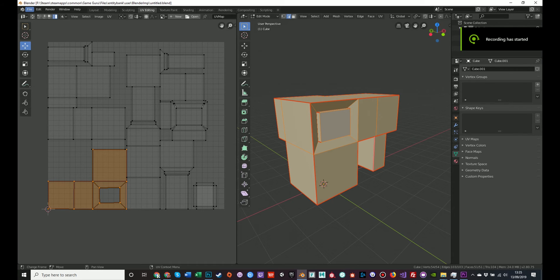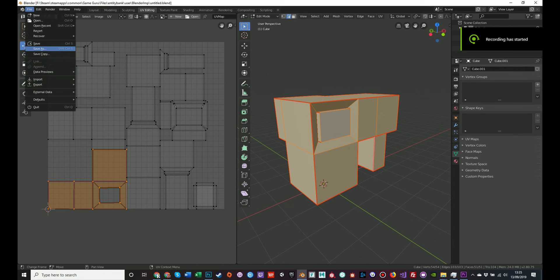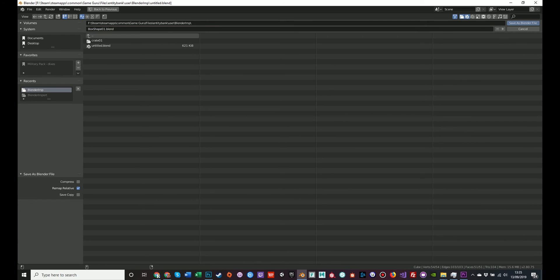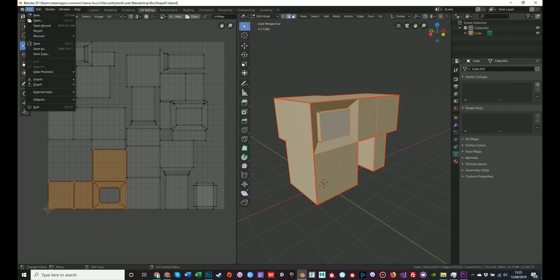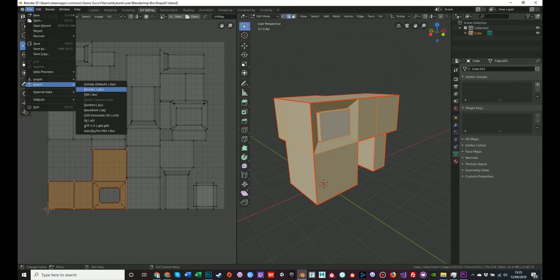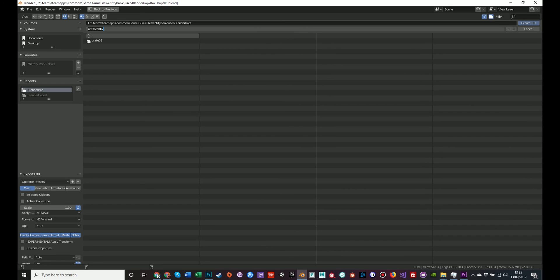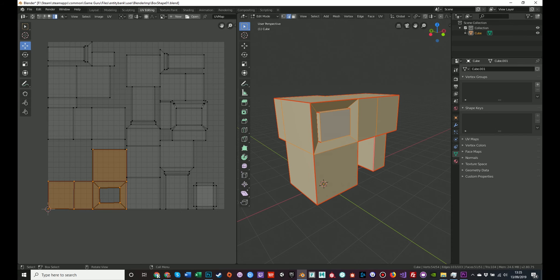By going to file and save as, we'll call it box shape one. Save as Blender file. Now I want to save as Blender file because we always want to come back and edit this or change it if you wanted to. But also while we're here, we're going to file, export, FBX, and we'll call that also box shape one. Export FBX.